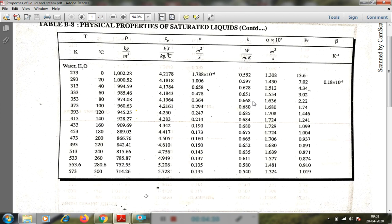We also need the dynamic viscosity mu at 75 degree Celsius, obtained by interpolation. The average value of density taken is 974, and mu is found and then multiplied by density to get the kinematic viscosity nu.